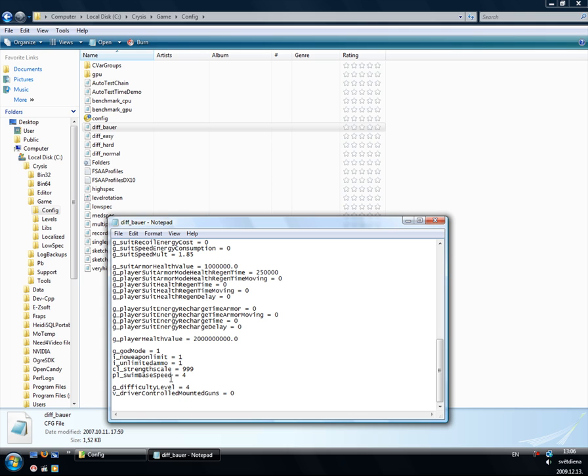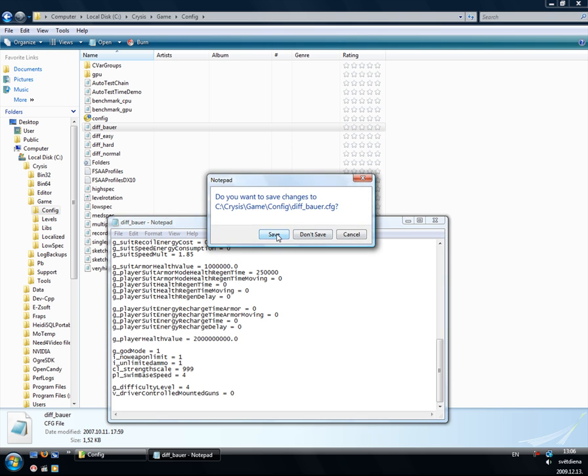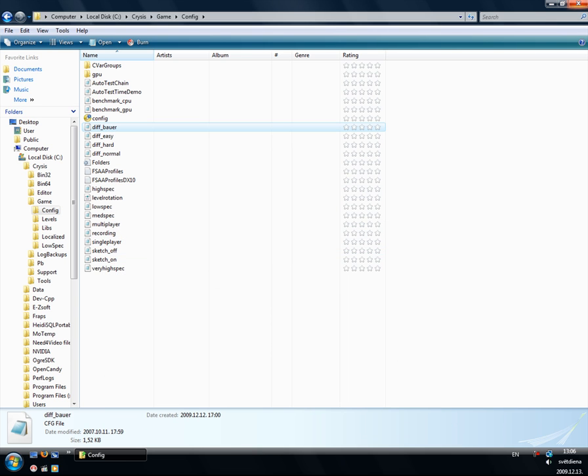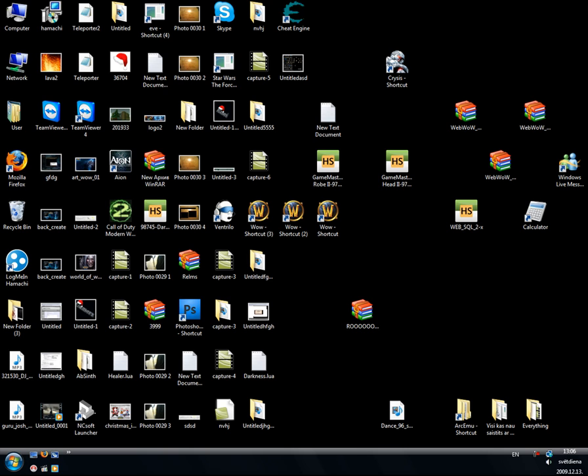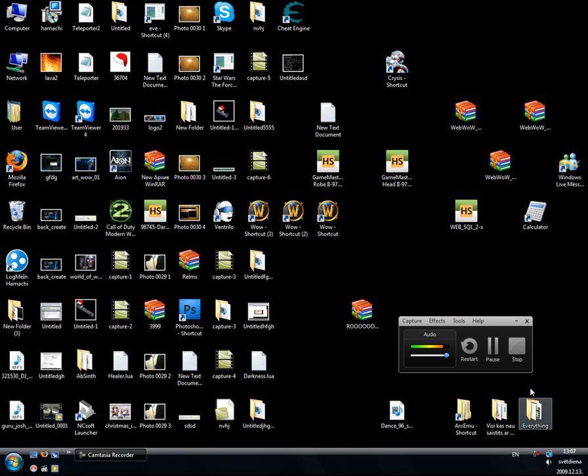That should be it. Strength scale, oh thanks for watching Morrison, see ya.